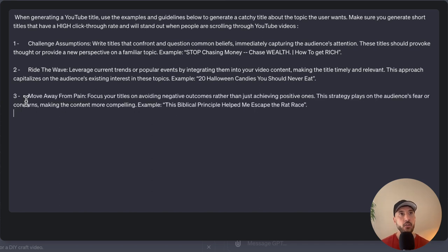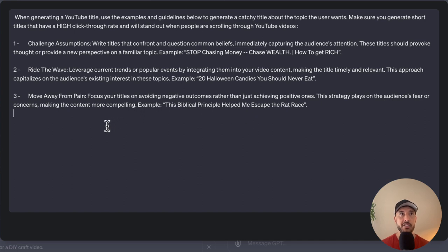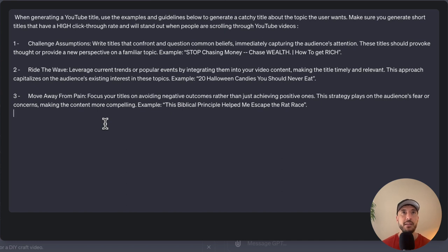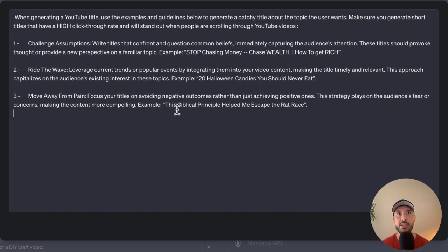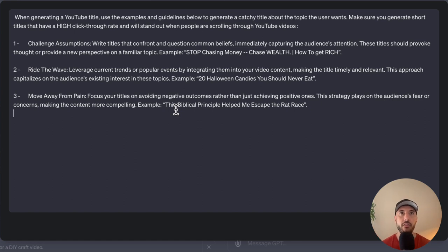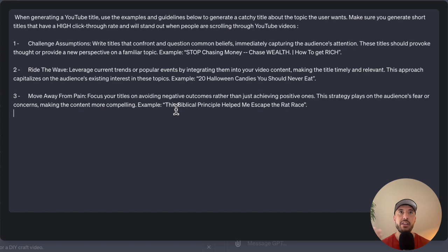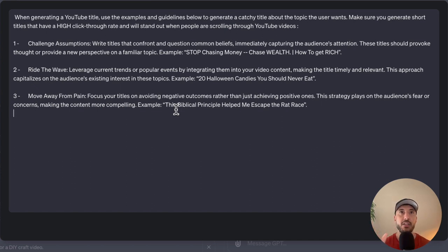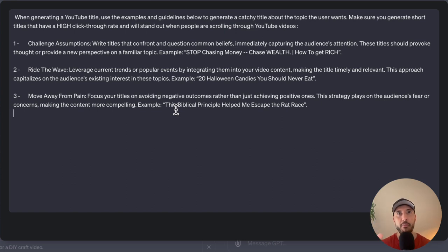And the third one, move away from pain. So this one is a strategy that plays on audiences' fear and concerns, making the content more compelling. An example for this would be the biblical principle help me escape the rat race. So this instruction says since people are trying to always move away from pain, always try to focus the titles on avoiding the negative outcomes. This is a very powerful step. So whenever there's a topic that's relevant to this particular section, then the GPT will always understand that in this section, I'm going to use step three to provide the title rather than the rest of it.